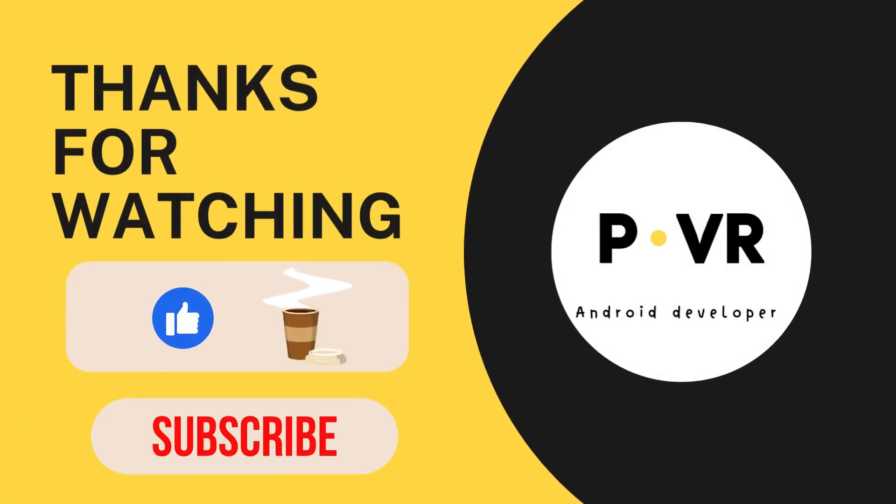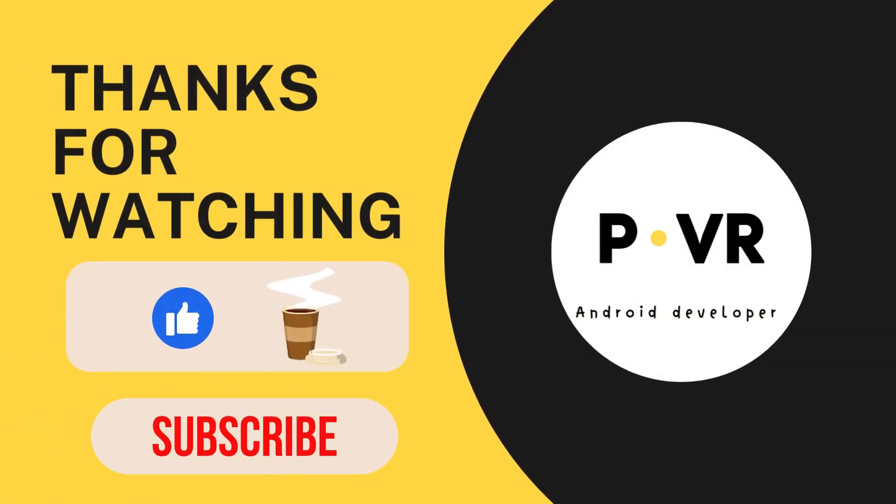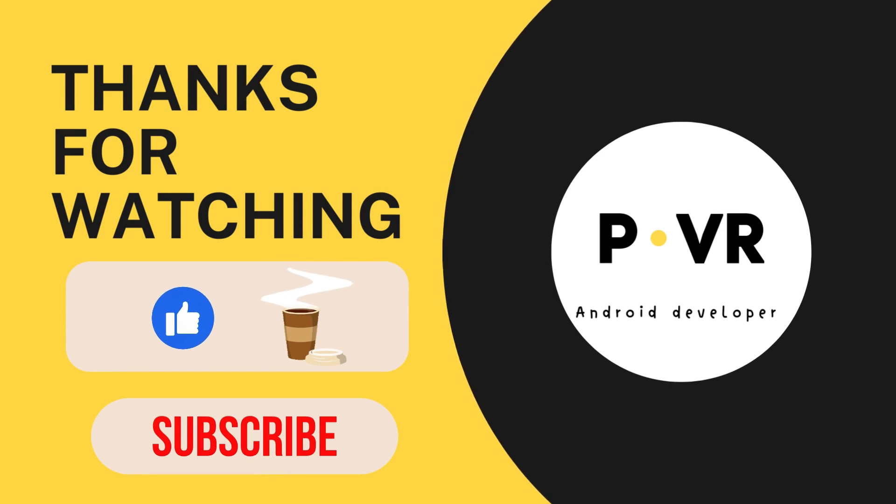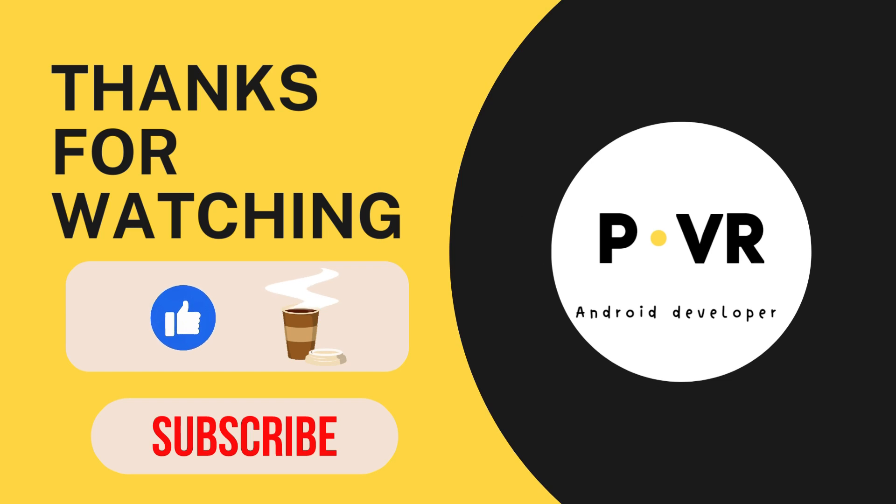Thank you for watching the video. If you find it interesting, please press the like button and subscribe to the channel, or you can invite me for a cup of coffee by buying me a coffee.